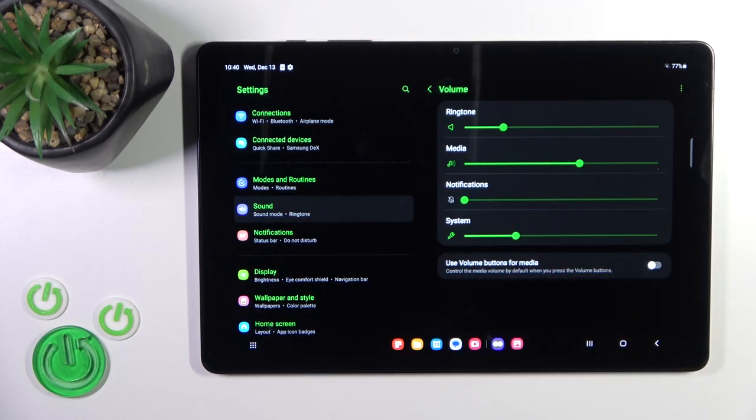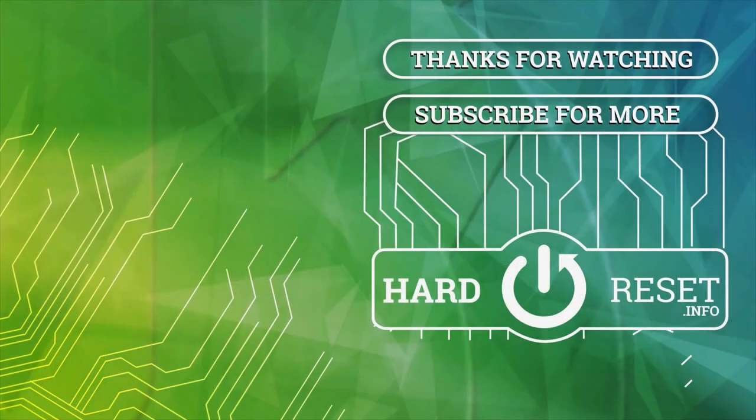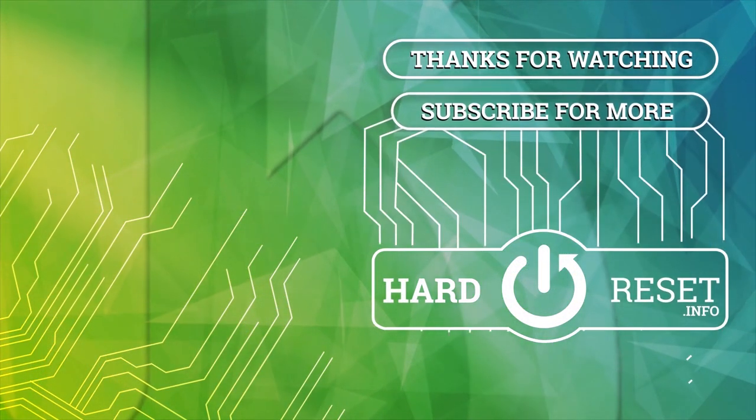So that's it, thank you for watching and if you like this video, click thumbs up and subscribe. Thank you.